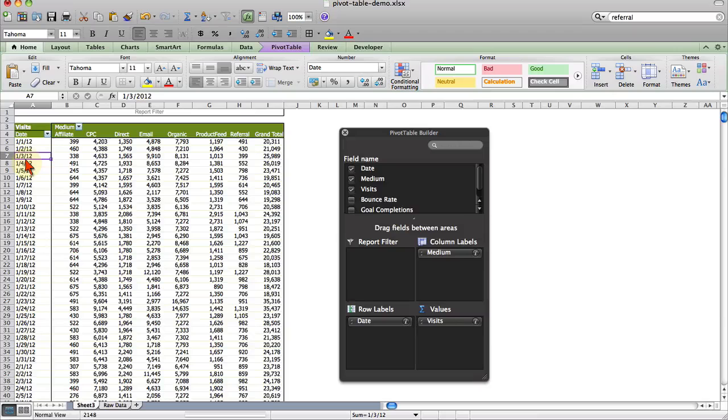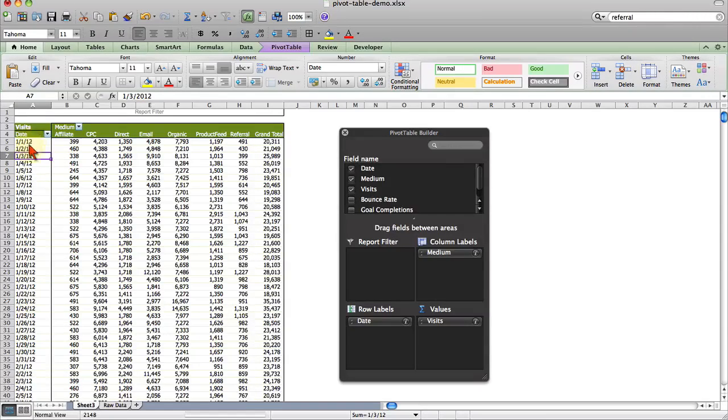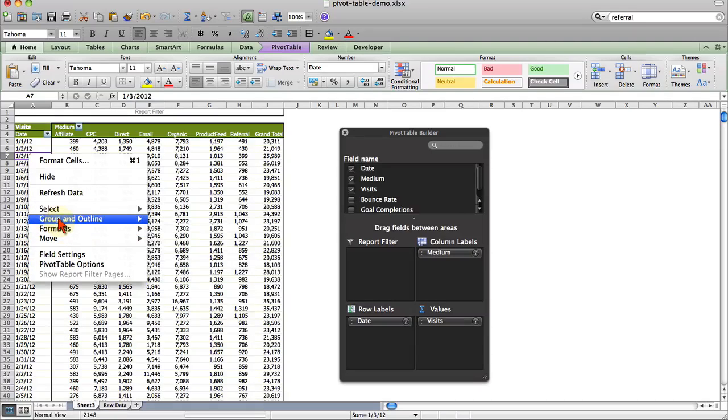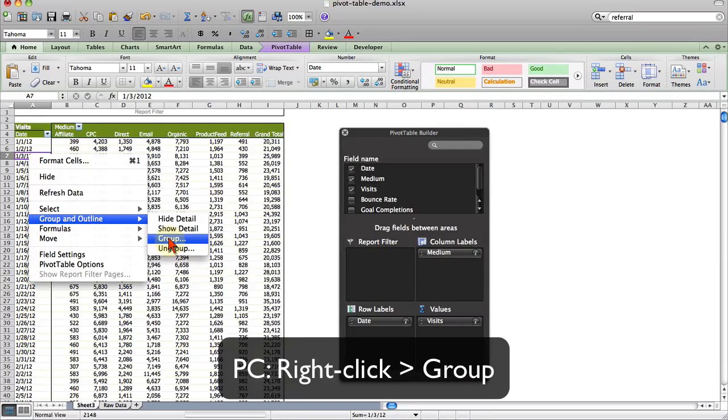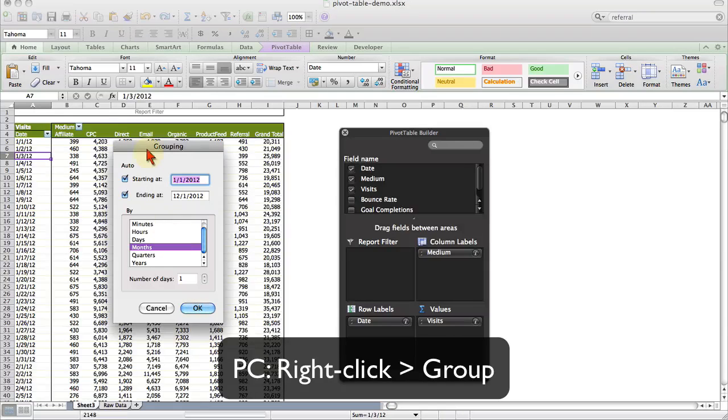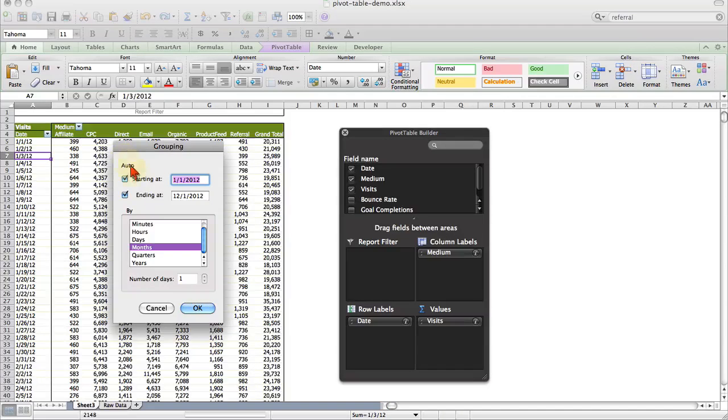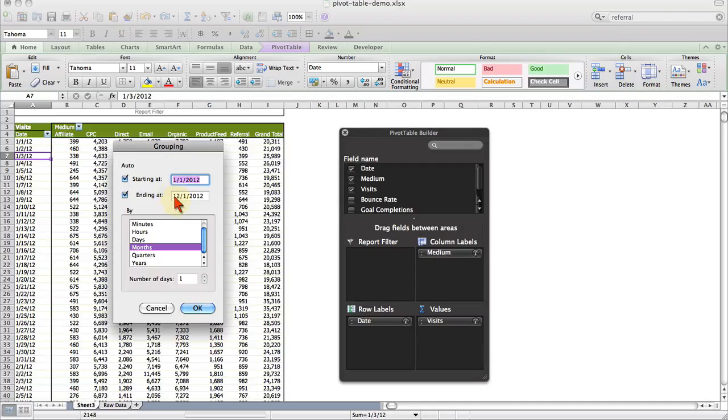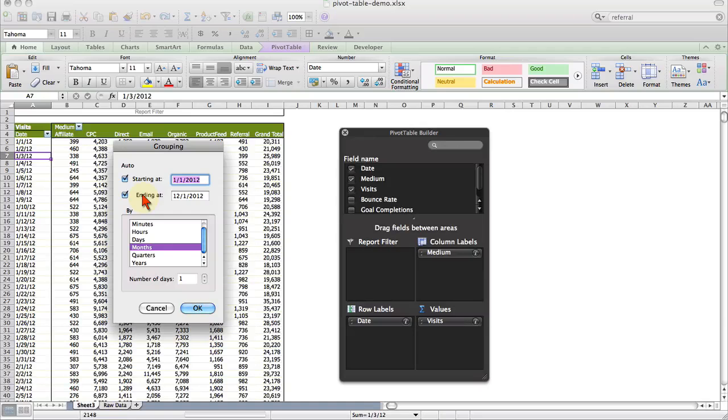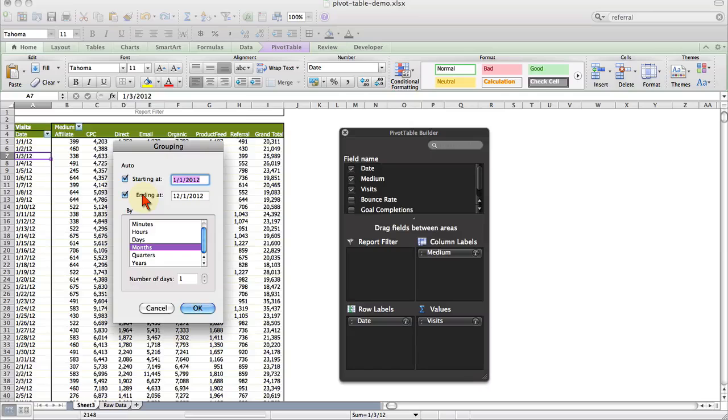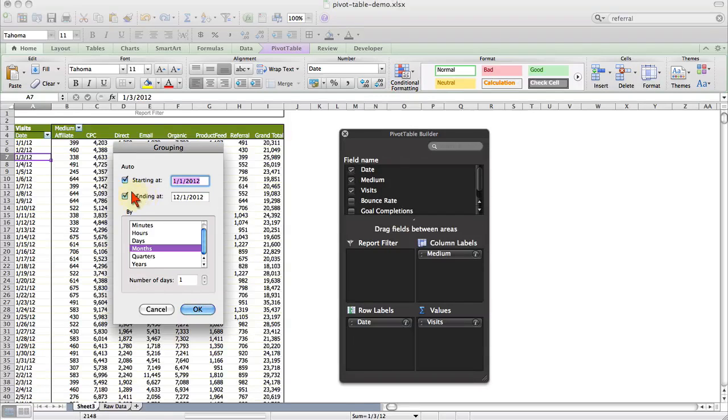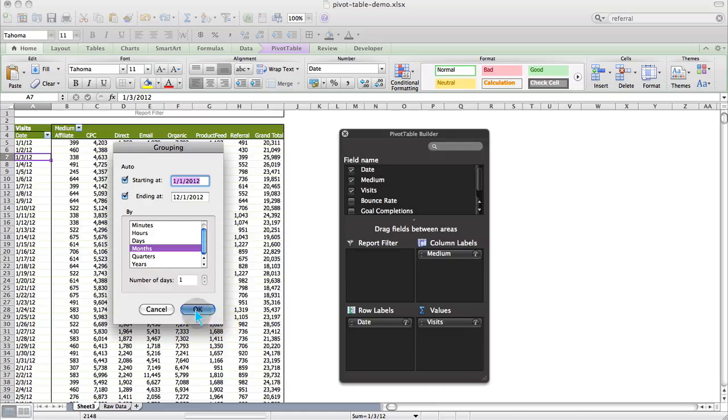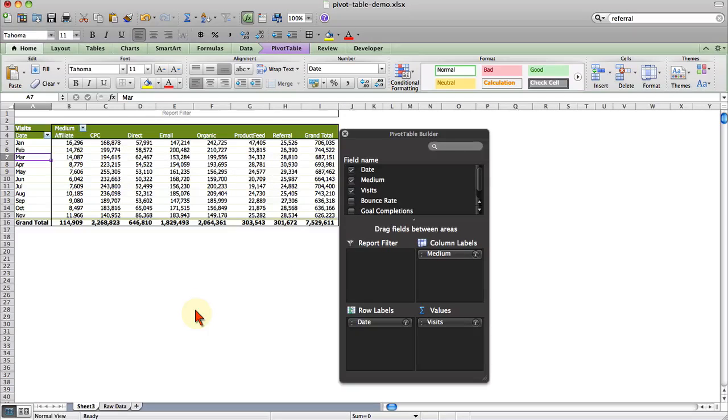Another option you have with pivot tables is the ability to group. I'm going to show you how to group with this date column here. All you have to do is select any cell inside of it and just right click. On the Mac, choose group and outline and then group. On the PC, you just have to choose group. It gives you these options of how you want to group. It also lets you know the first and the day after the last date you have selected. I'm going to keep those as is. Now it gives me these options because it detects that these are dates. You can group anything. You can even set up custom groupings like regions and things like that. But because it detects that we have dates, it gives us date oriented options. I'm just going to choose months, which is going to collapse all of these individual days into months.